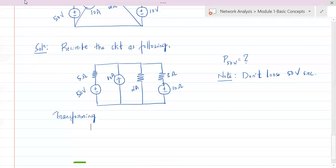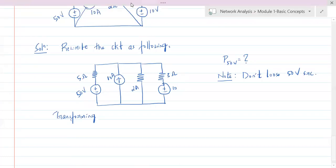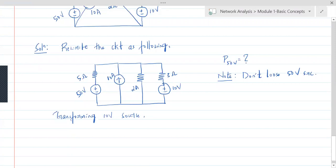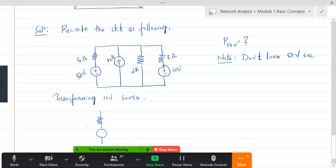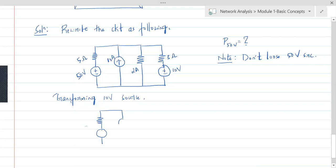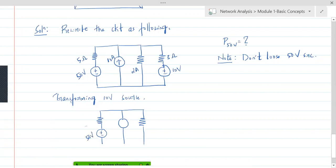Transforming the 10 volt source — this is not ohms, this is volts. Transforming the 10 volt source into a current source: the 50 volt branch and the 5 ohm resistor stay unchanged, and the current source of 2 amperes with 2 ohms also stays. The transformed side gives a 10 amperes current source flowing upwards with 2 ohms.